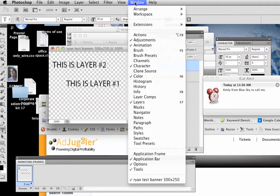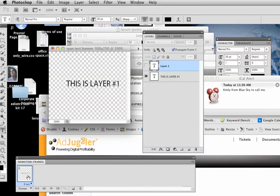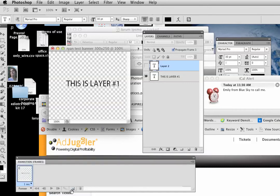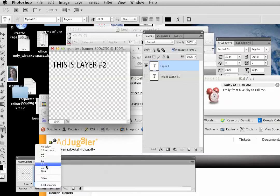Now I'm going to go to Window, and in CS5 I'm going to go to Animation so I can see the animation panel down here below. I want it to loop forever — do you see this right here? Loop forever. So here's my first frame. What do I want to appear in my first frame? I just want layer number one, and I want it to appear for one second. I'm going to hit this button here to make my next frame. Here is frame two — I just want the contents from layer number two, and I want that to appear for two seconds.